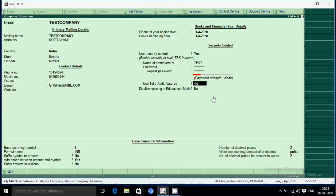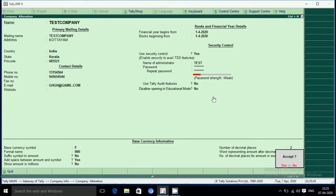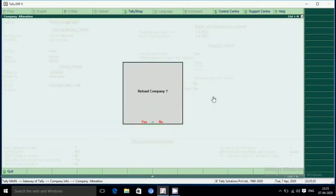Now if you are in the Auditor, you can see the Auditor features. If you are in the Auditor, you can see the Auditor features. We have a company reload.